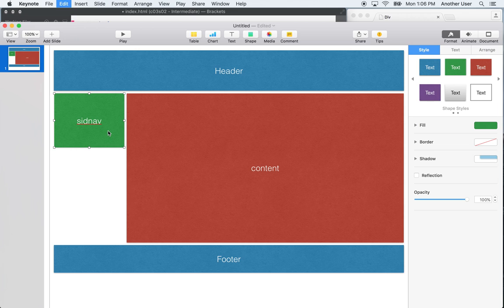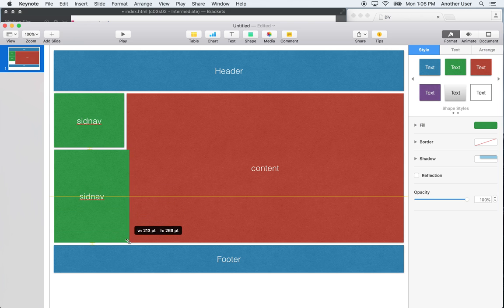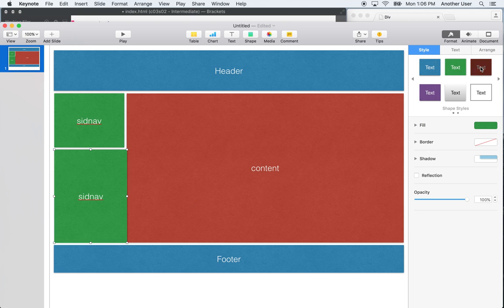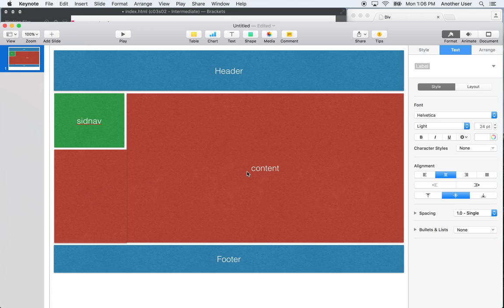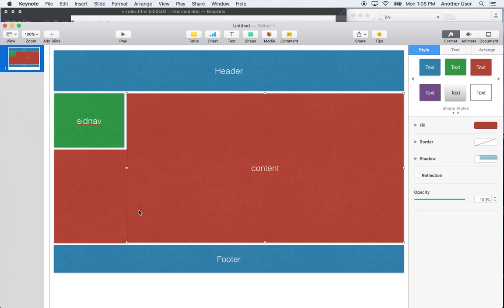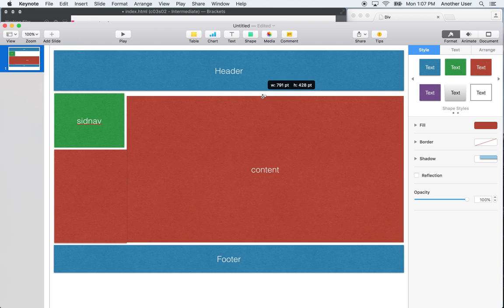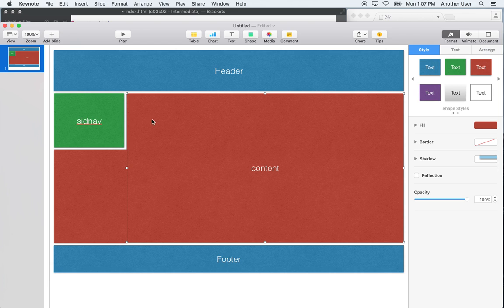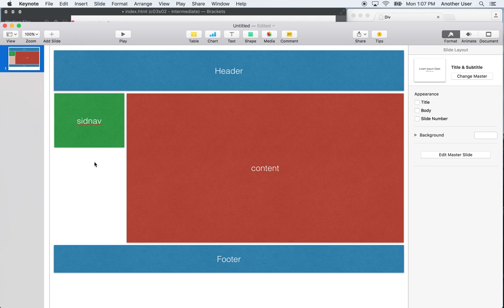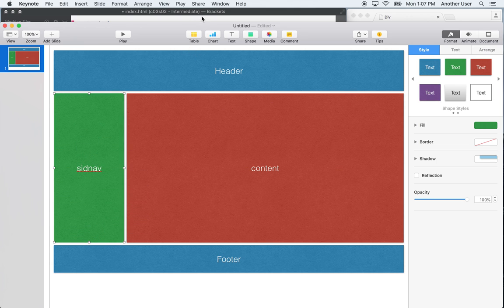You might wonder: if the div is a block tag and side-nav was a div, and content was another div, then content would go below it rather than to the side. That's true, but there are properties you can set on the div tag — for example, float left or float right. When you do that, it allows the div below it to come up and sit beside it. I'll show this in action but I don't want to spend too much time on it.